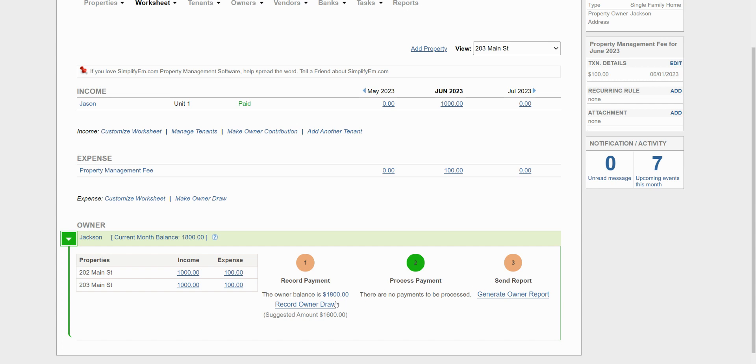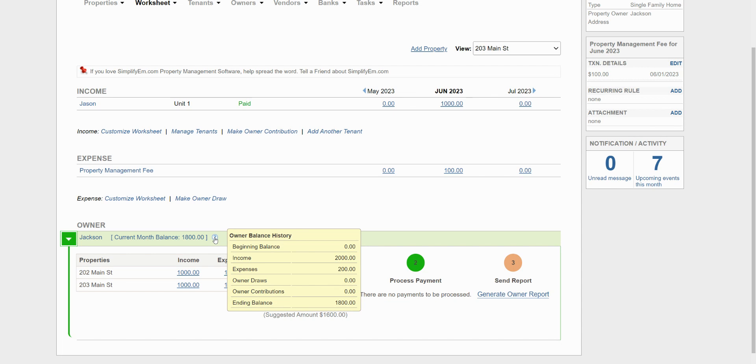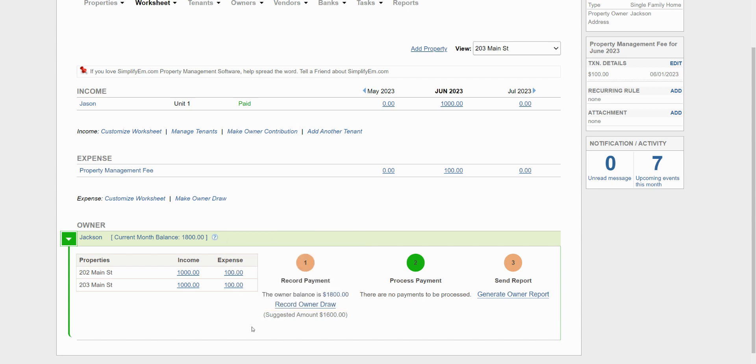The first step is to record the owner payment. Right now, the owner balance is $1,800. That was calculated by taking all of the income minus the expenses. You can hover your mouse on the question mark here so you can see $2,000 of income minus $200 of expenses equals $1,800 for the ending balance. In the parentheses, it says suggested amount $1,600. That is because we told the system earlier that we need to keep a $100 minimum balance for each property that we have for Jackson. So we have two properties total, a $200 minimum balance that we need to hold.